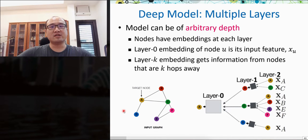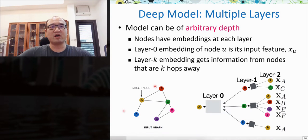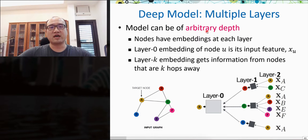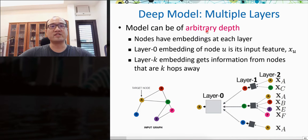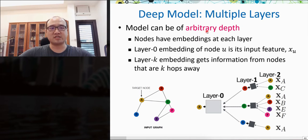The GNN model can be of arbitrary depth—we can stack as many GNN layers as we want. Each node has an updated embedding at each GNN layer. Node embedding at layer 0 is the initial feature vector, such as user attributes or item properties. The generation of layer K embedding receives messages from nodes that are K hops away from every target node.